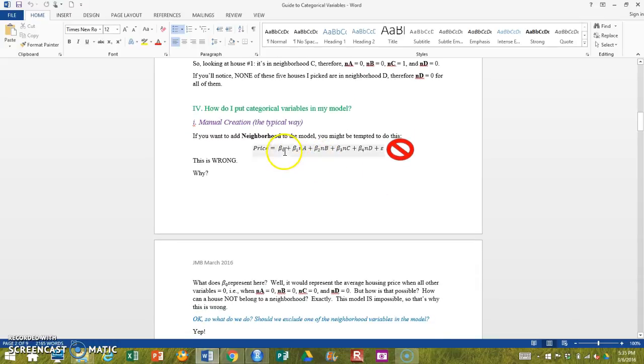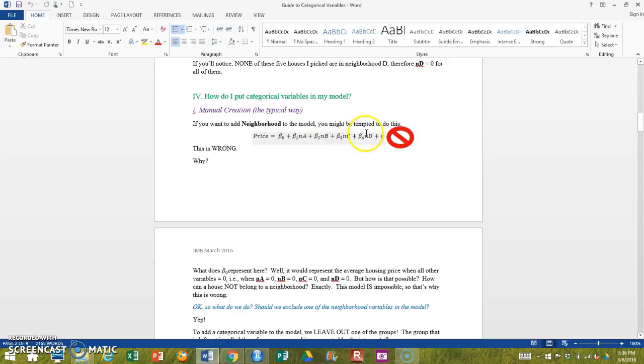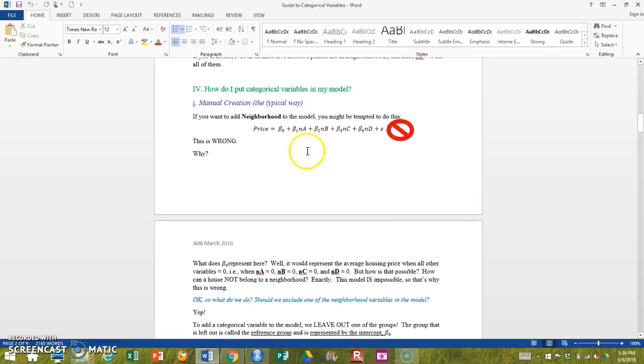The reason is that, well, what does beta zero mean? Well, beta zero is the average price of a house when everything else is zero. Well, if every neighborhood variable is in my model and every single one is zero, then what neighborhood am I even talking about anymore?